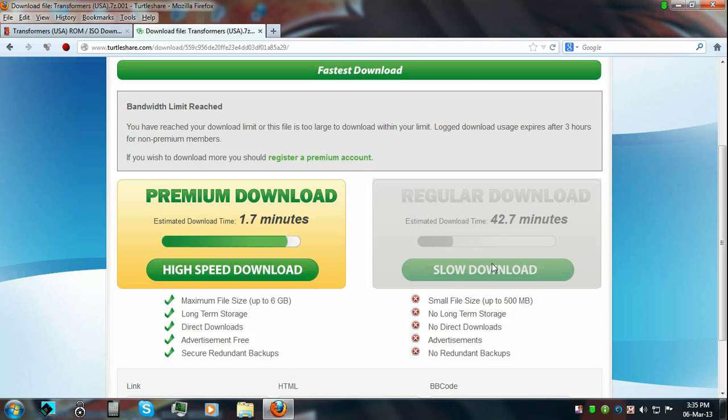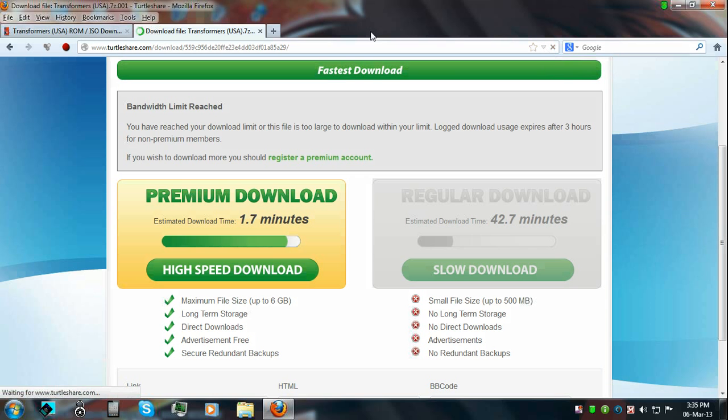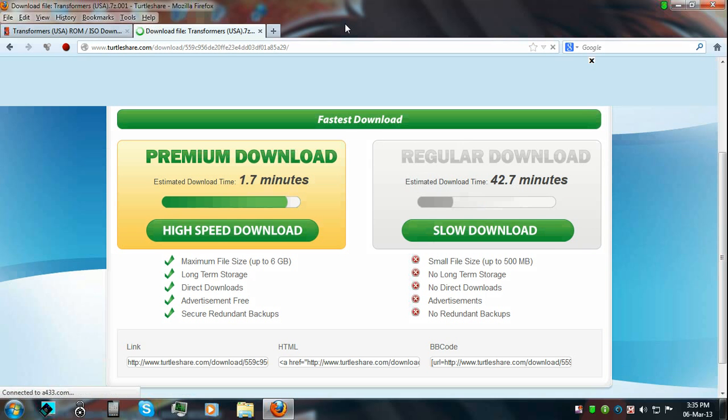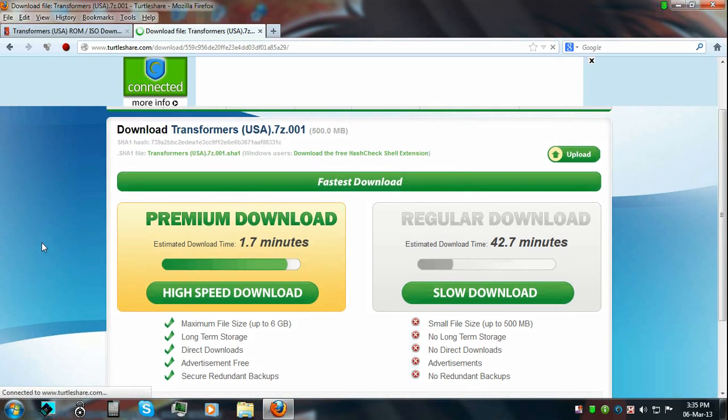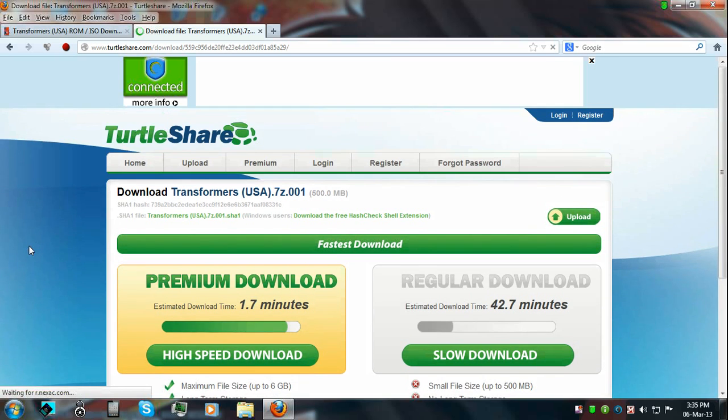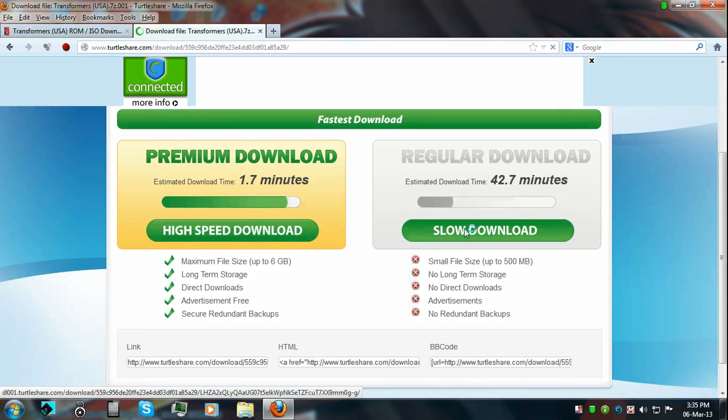Now in order for the bypass trick to work, just click on reload current page, refresh or refresh or whatever, depending on what your browser is. See, you can now download.